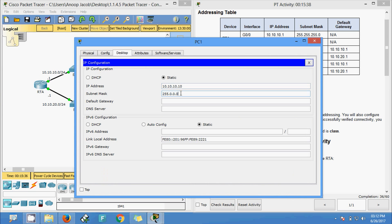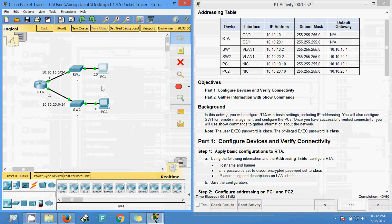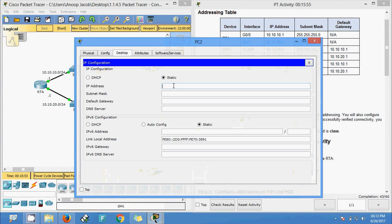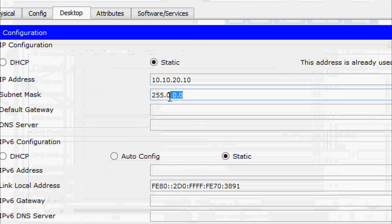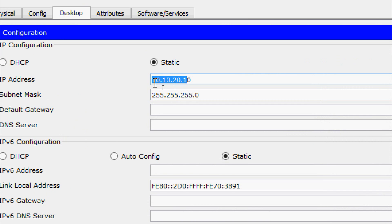The subnet mask is 255.255.255.0, and we specify the default gateway. Now we go to PC2 and set the IP address to 10.10.20.10. The subnet mask is 255.255.255.0, and I copy the default gateway which is 10.10.20.1.